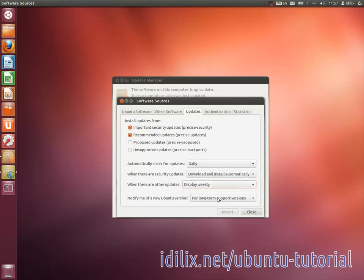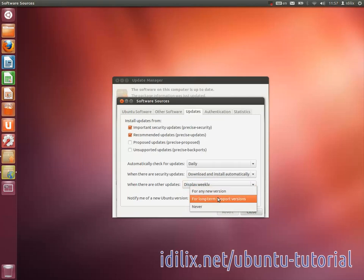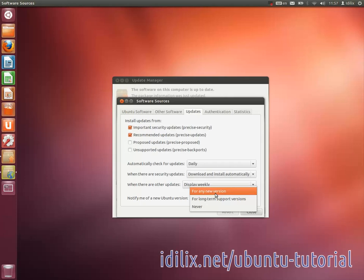And finally, choose what Ubuntu version you want to run. If you choose any new version, your system will be updated every 6 months to the latest release of Ubuntu.